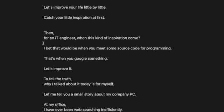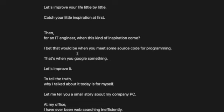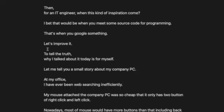Then, for IT engineers, when do these kinds of inspirations come? I bet that would be when you meet some source code for programming, when you Google something. Let's improve it.